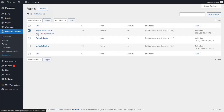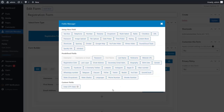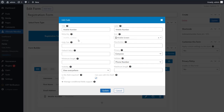Go to the Edit page of the Ultimate Member Registration Form. Click on Add Field and add the Mobile Number field. Edit the Mobile Number field — you will get the Meta Key here. Then click on the Update button.